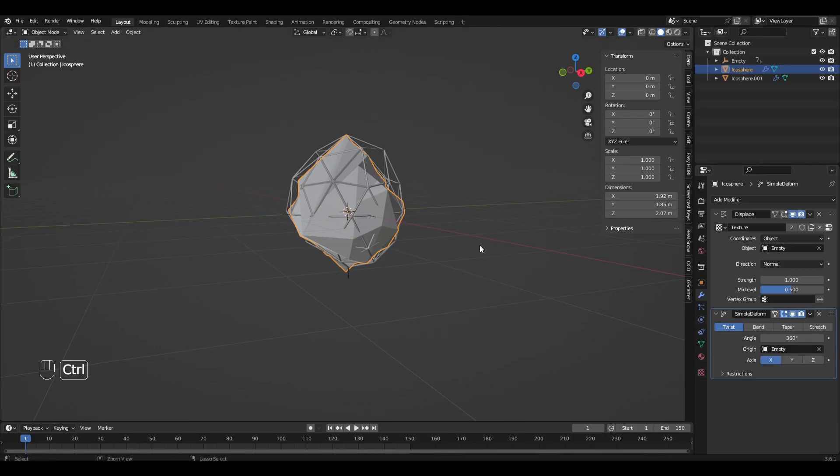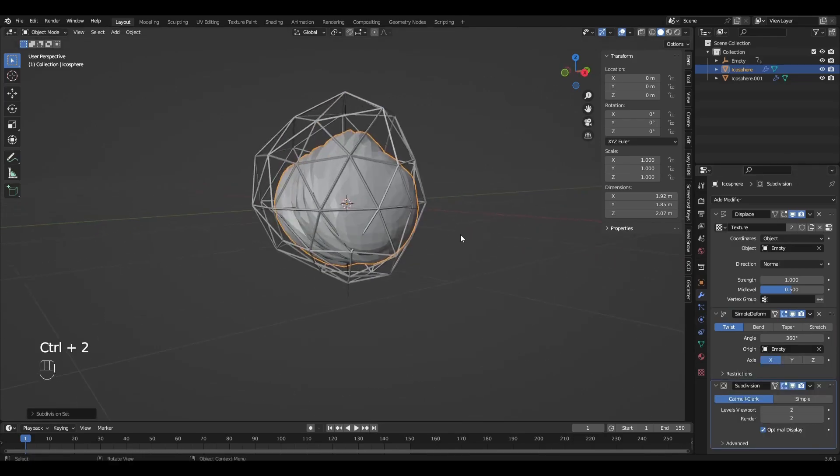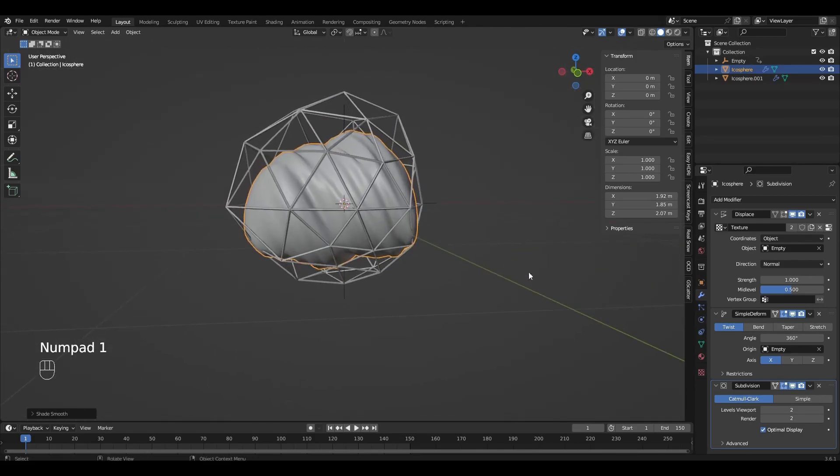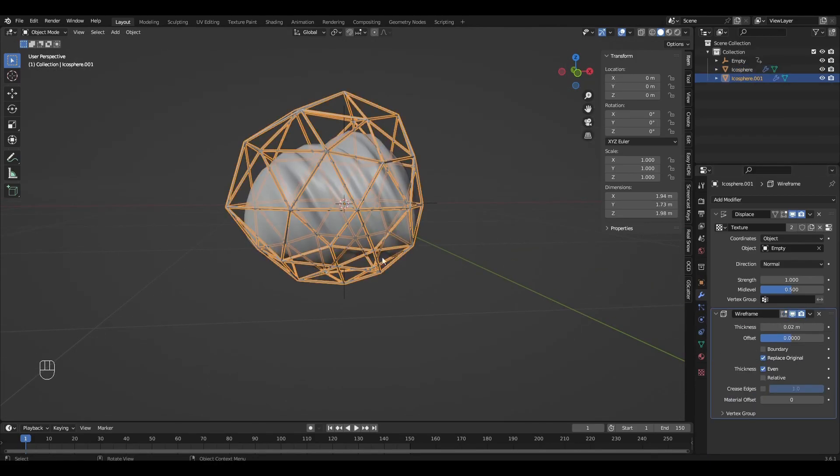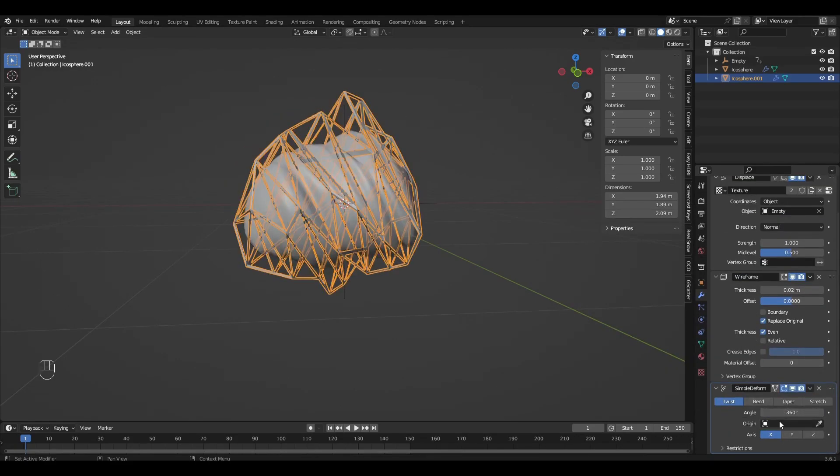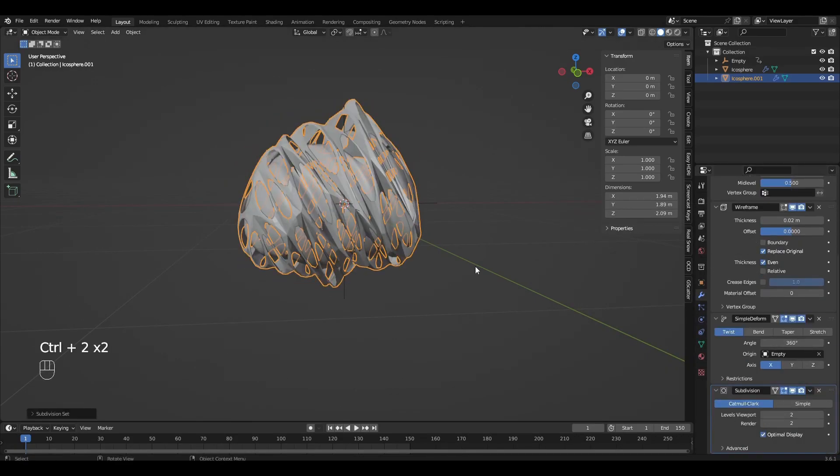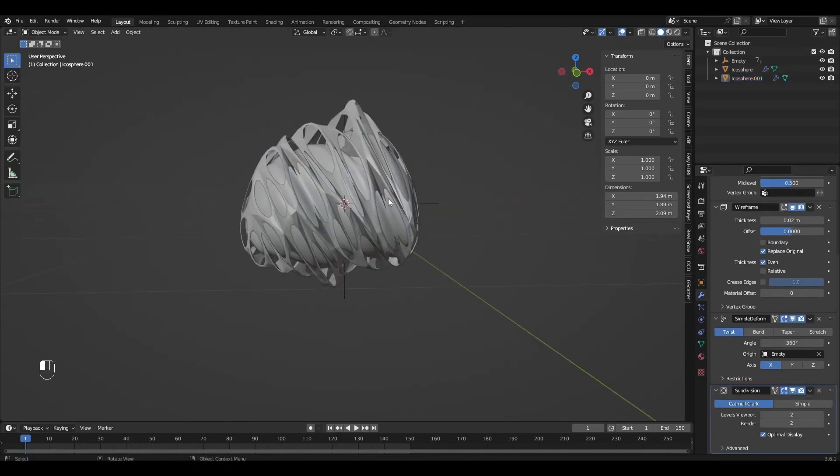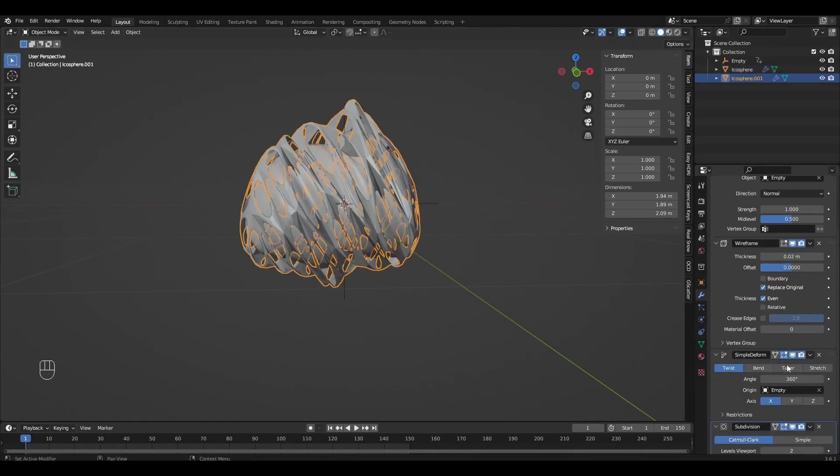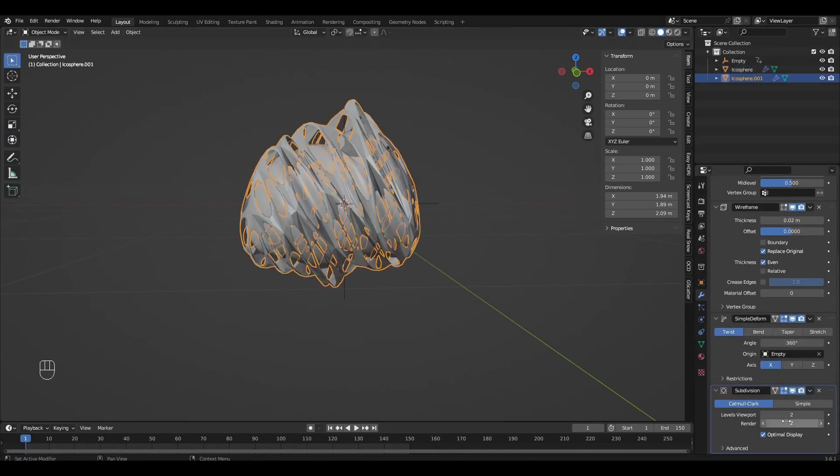Press Ctrl+2 and add Subdivision Surface. Right mouse button, Shade Smooth. Select the second Icosphere and add the same modifiers. In both Icospheres change Subdivision Surface to 5 in Viewport and Render.